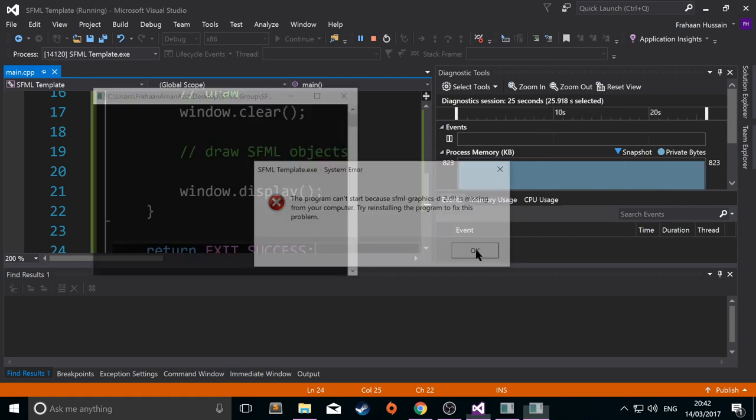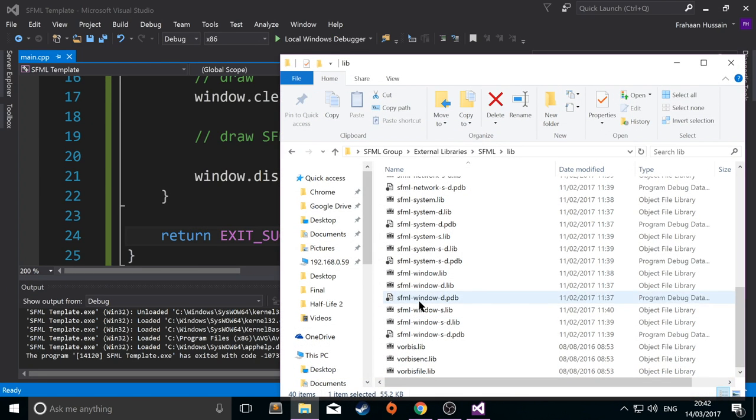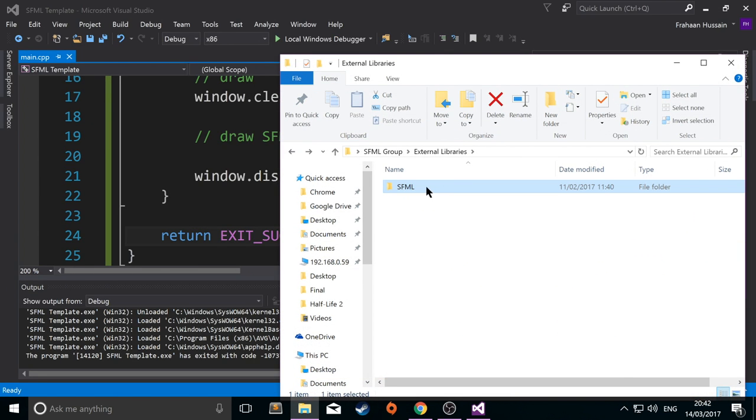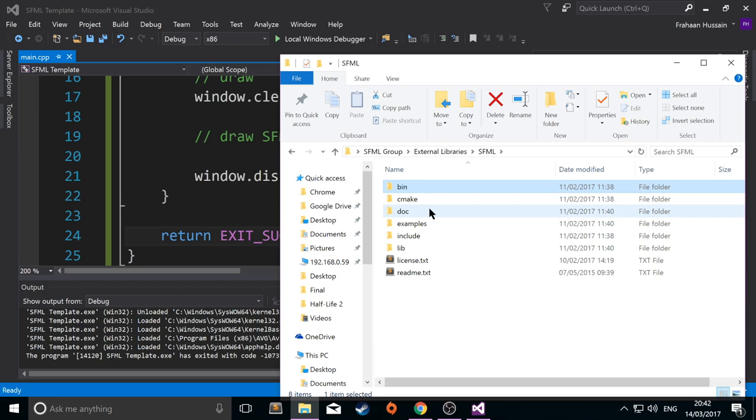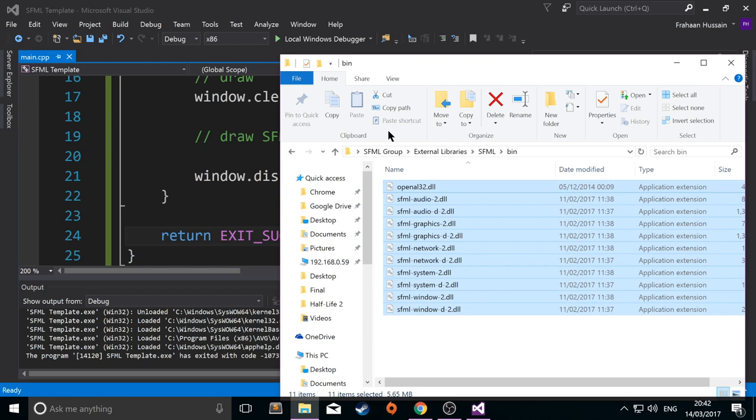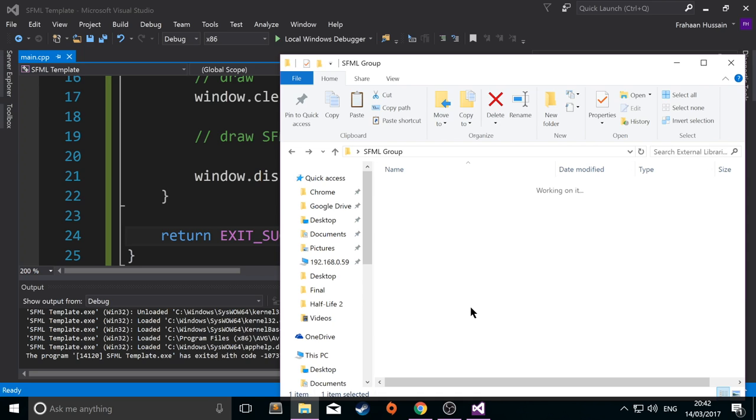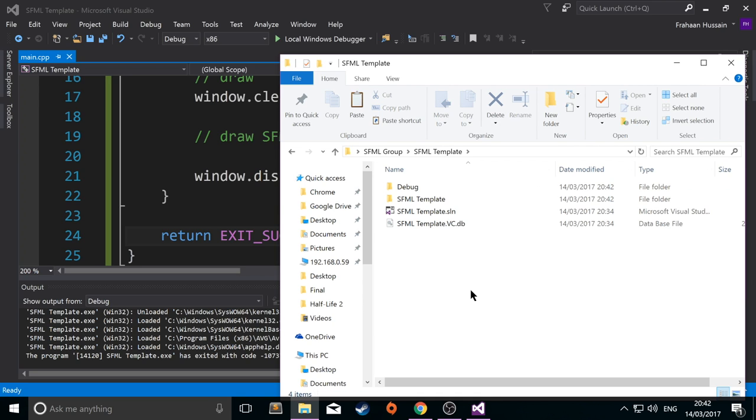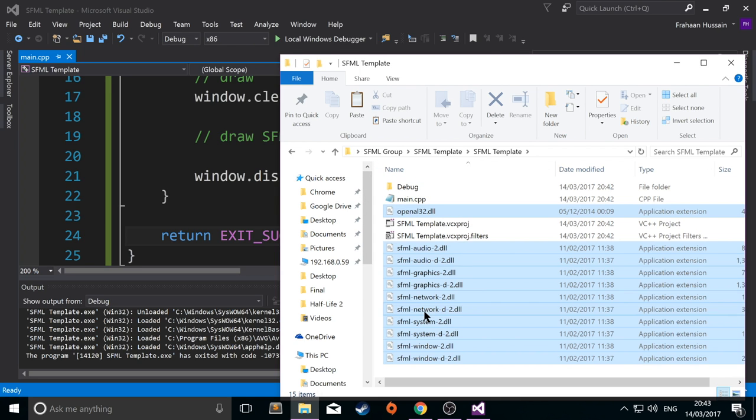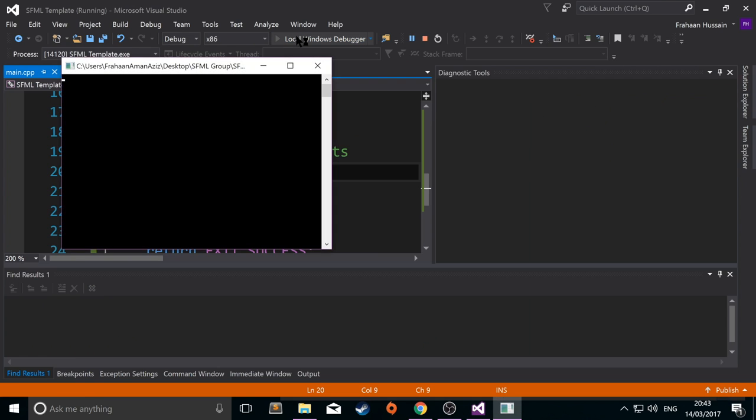So, all you have to do to fix this is go to your SFML folder, go to bin, copy these DLL files, paste it here. And if I run it again.